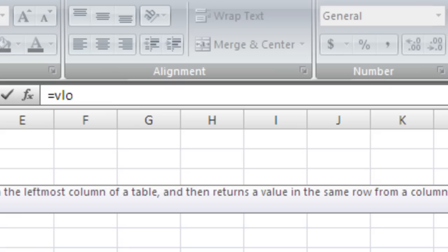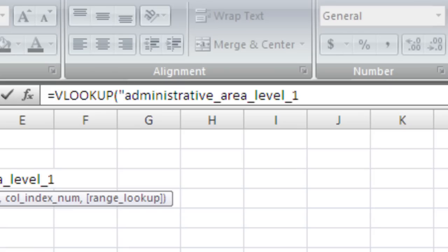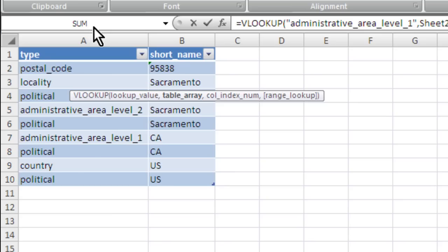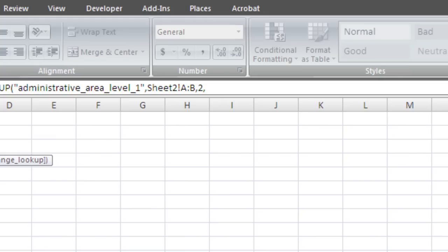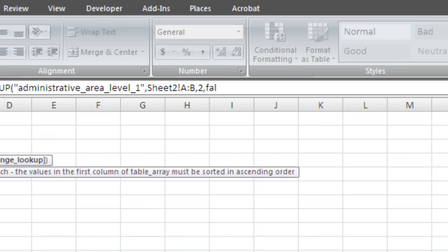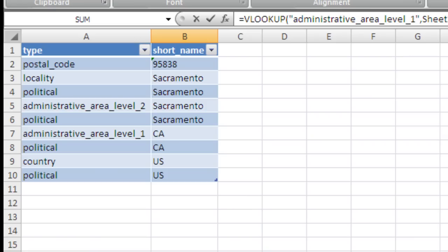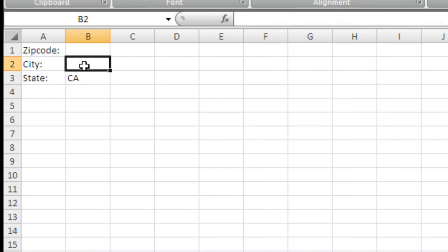So state equals VLOOKUP. We're looking for administrative area level one. Columns A and B on sheet two is the table array, and we want to bring back column two, which is the state, and say false because we want an exact match. And there it is.